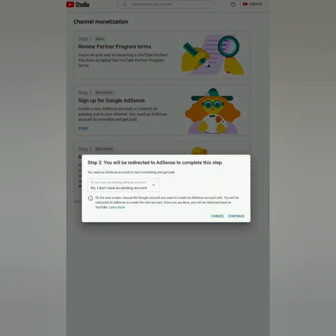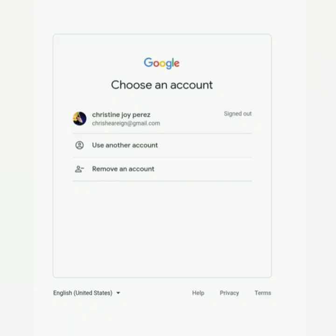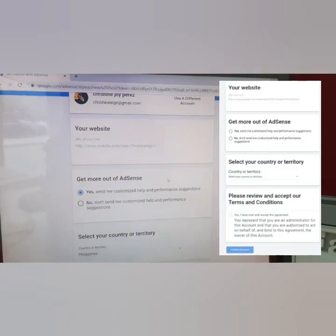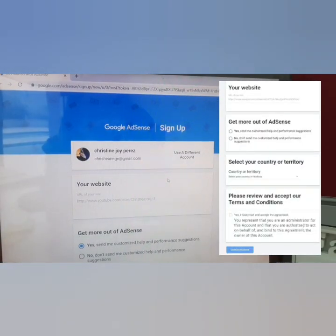After you click 'Continue,' they will ask which account you'll use. Whatever account you use for your YouTube channel, that's also what you'll use for your Google AdSense. So click the Gmail account you're using for your YouTube channel, and then automatically it will show your channel link.